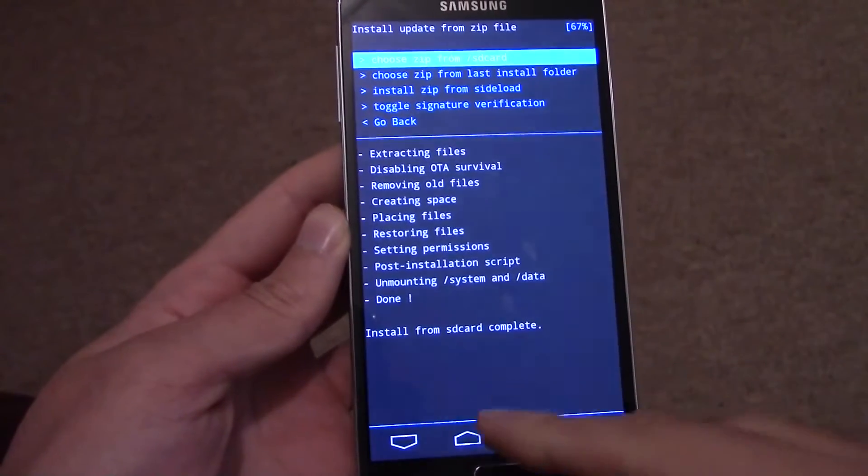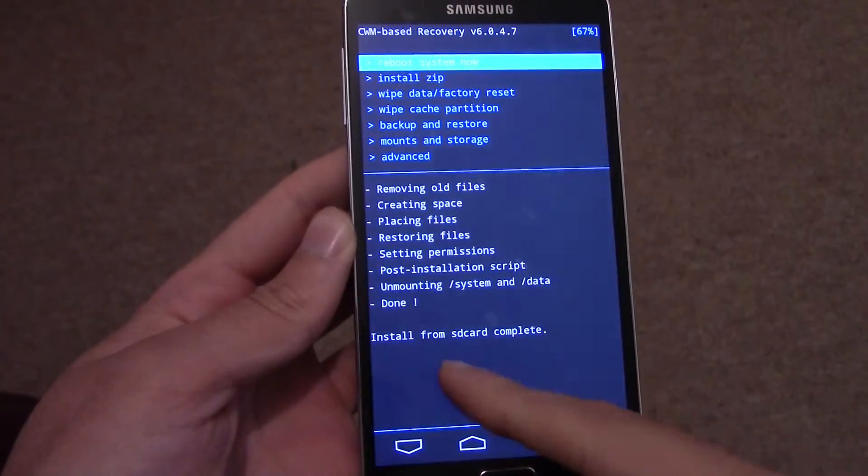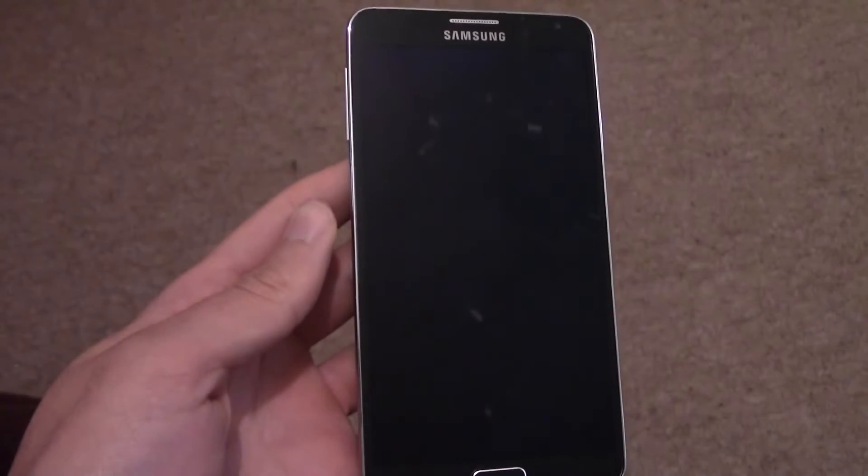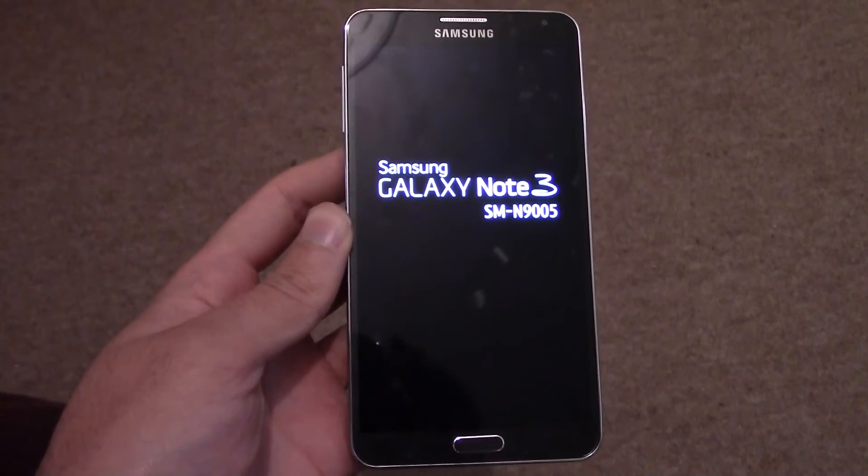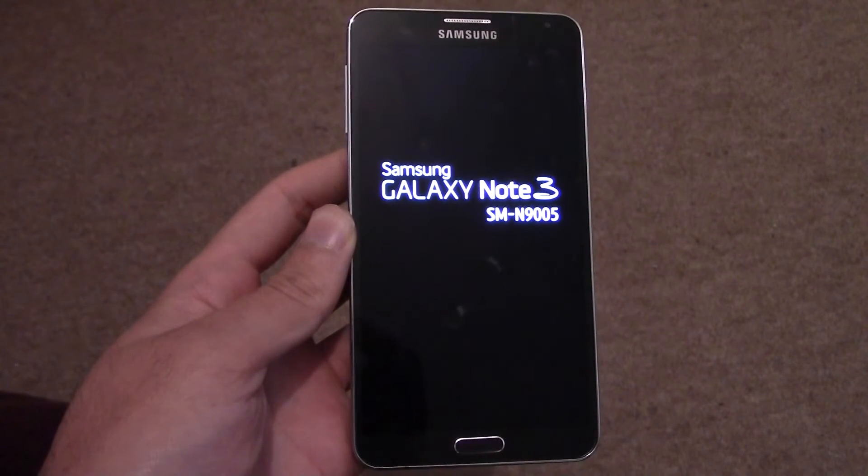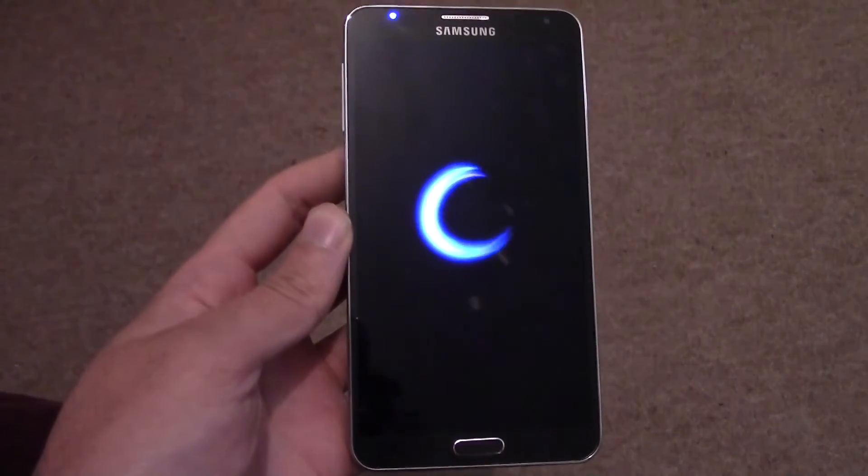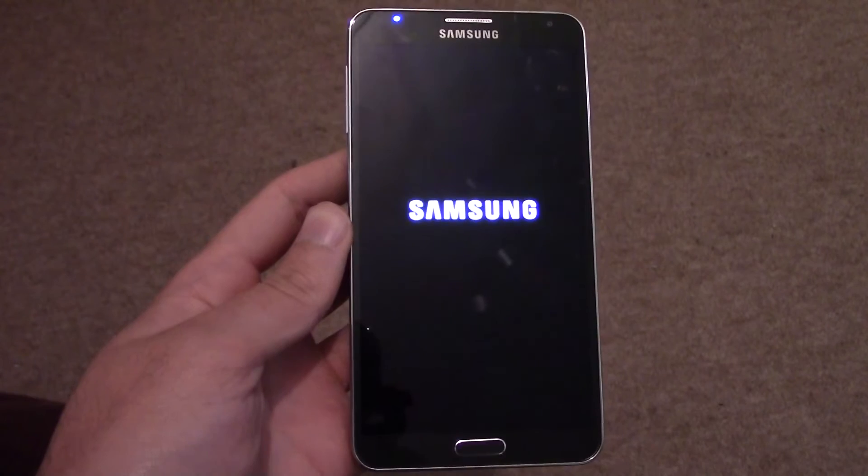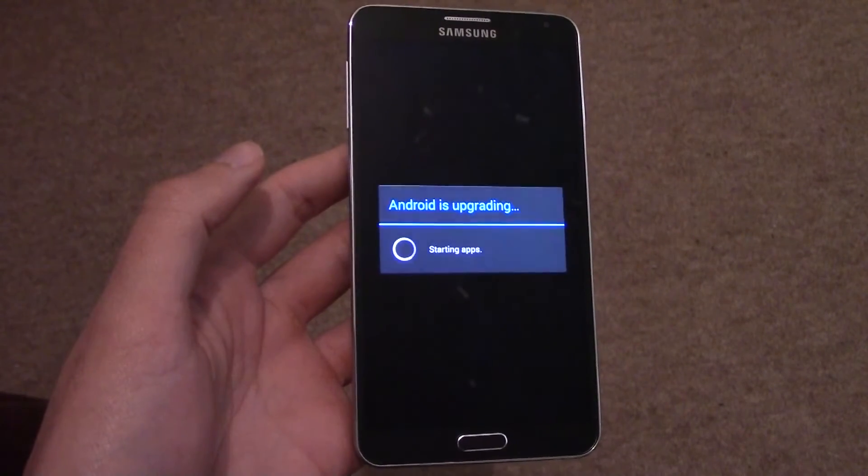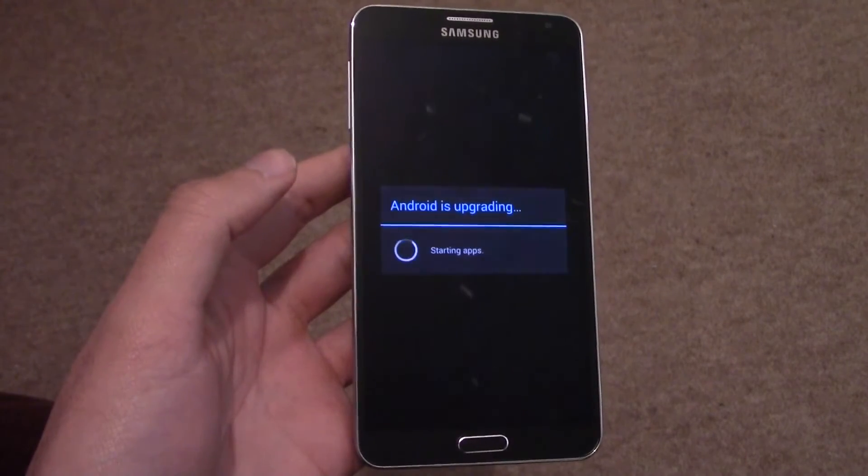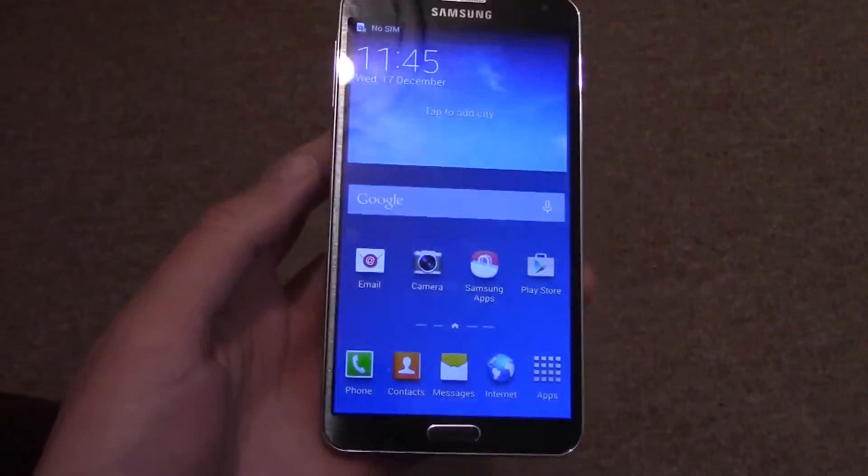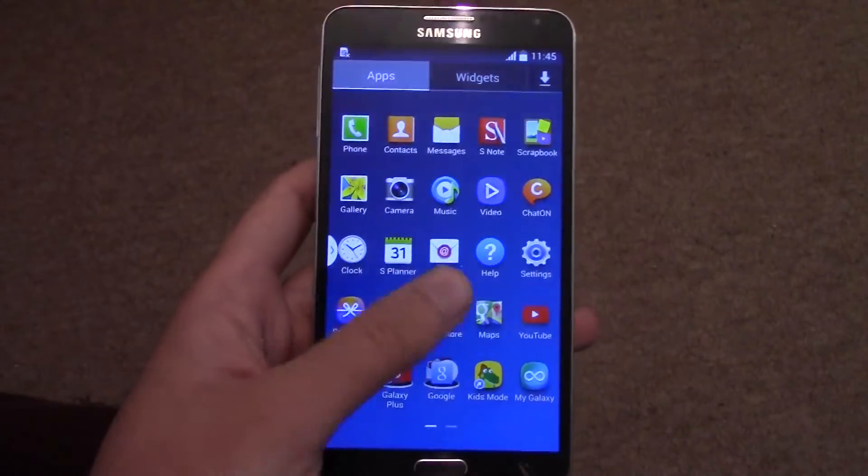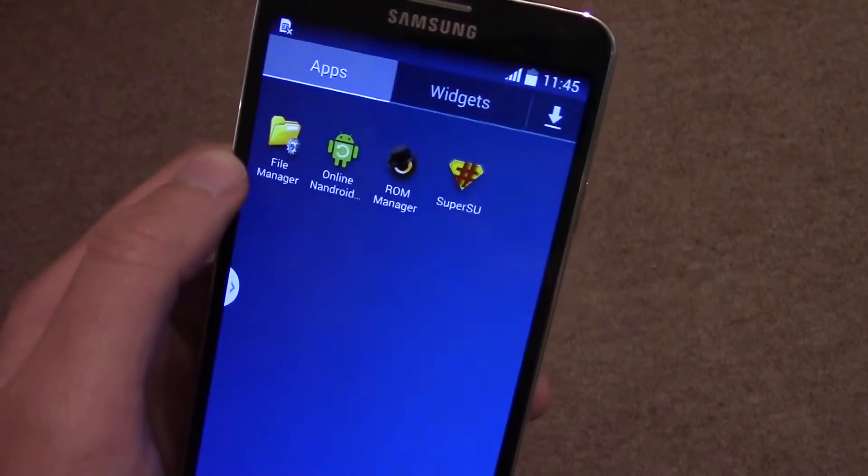Then you can go back and reboot your device. And then you should be rooted. If you look in the apps, you'll see Super SU, and that means that you're rooted.